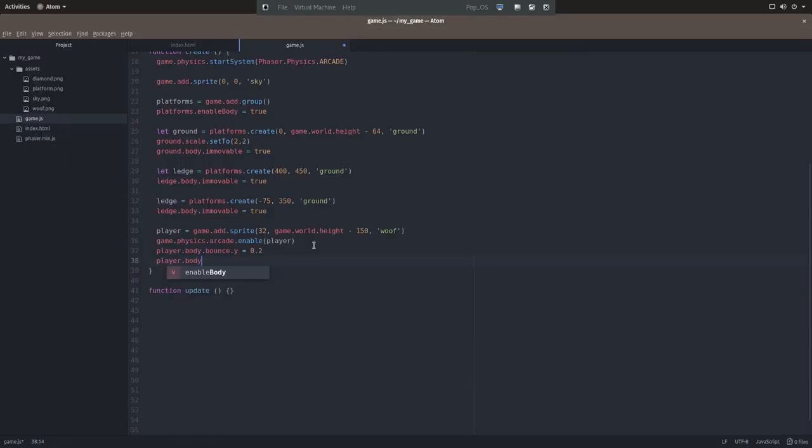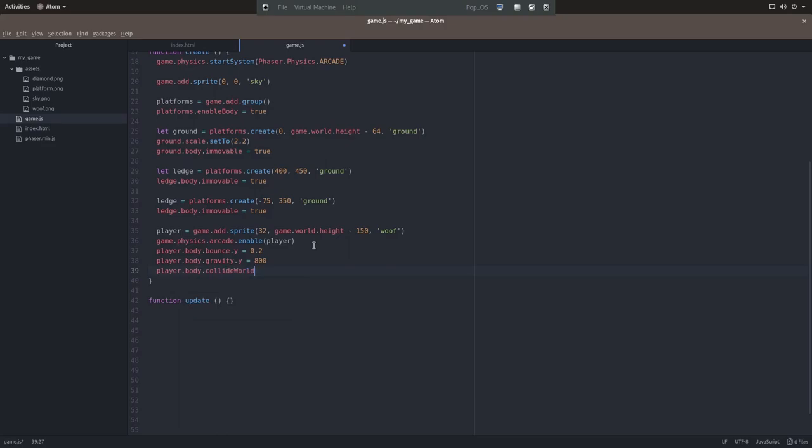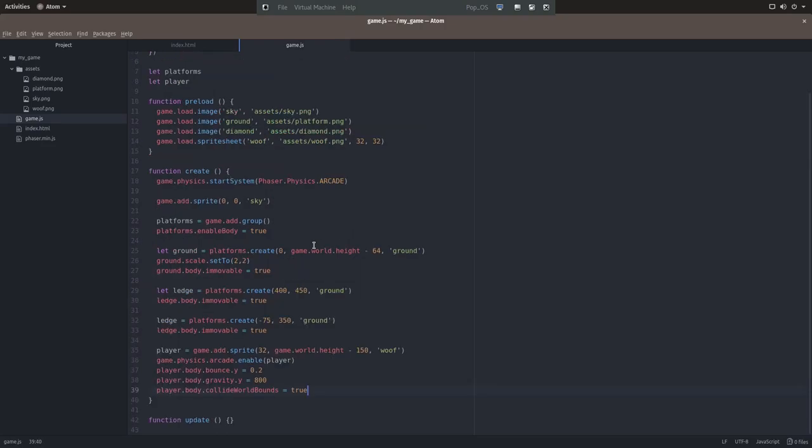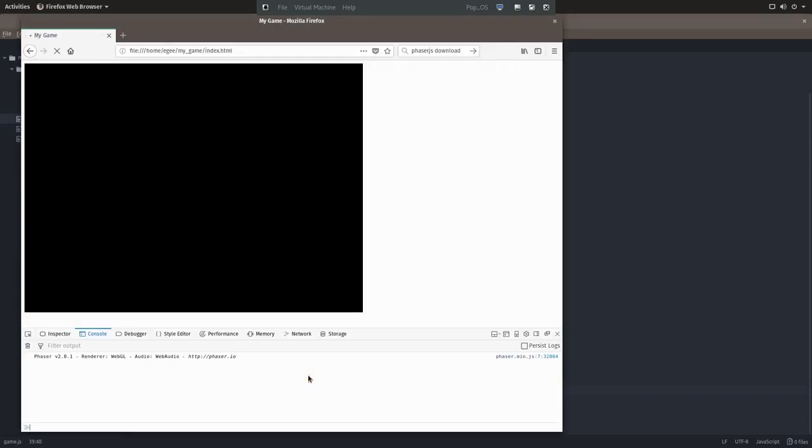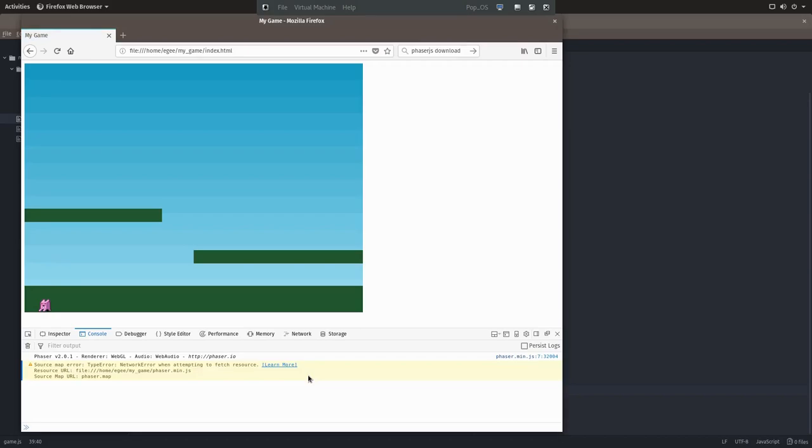Of course, he's just kind of floating there in midair, so we'll apply gravity to him and give him a little bit of a bounce. And because we don't want him to fall through the world, we'll say collide world bounds equals true. And now when we refresh the page, the player will fall to the bottom of the screen.